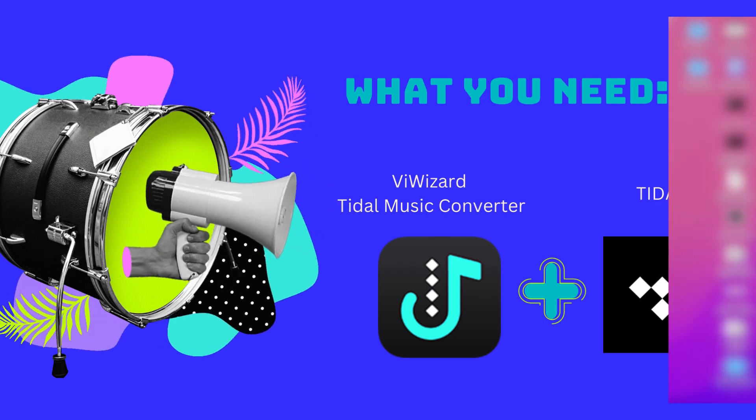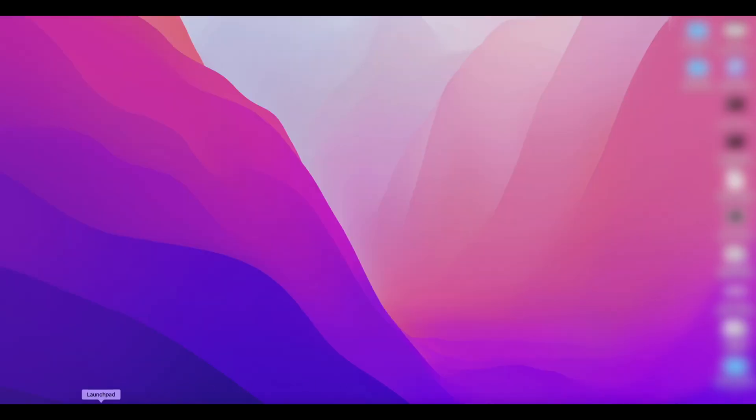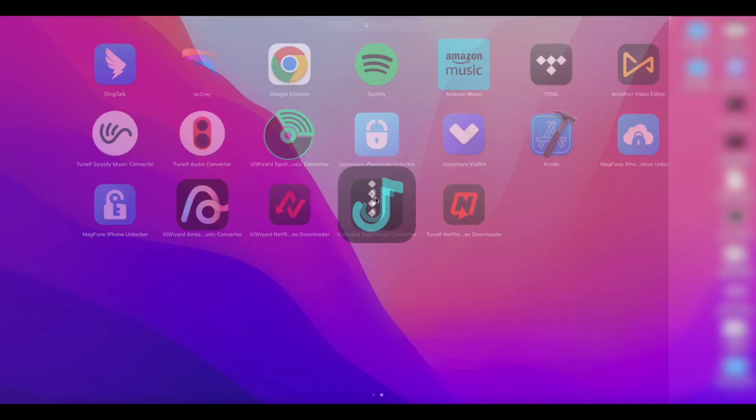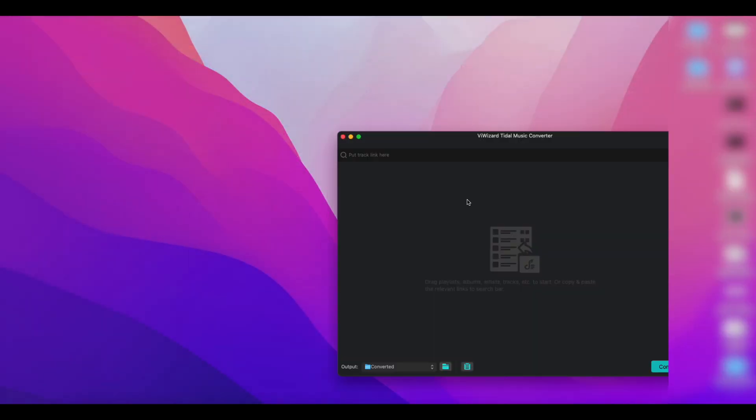Now, launch the Tidal music converter software and the Tidal app will automatically open.